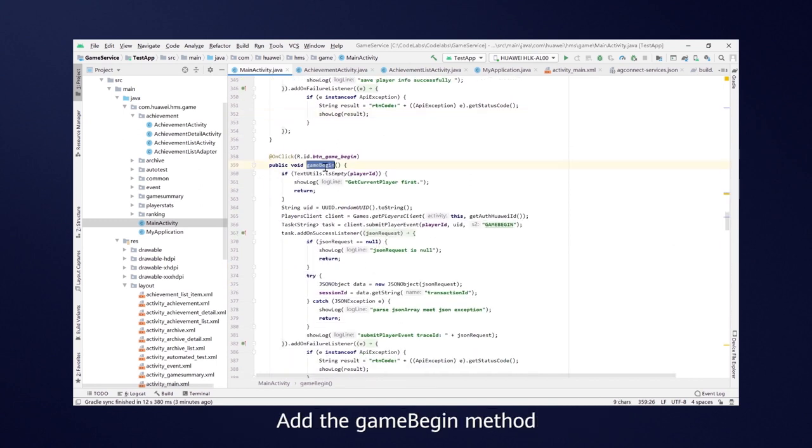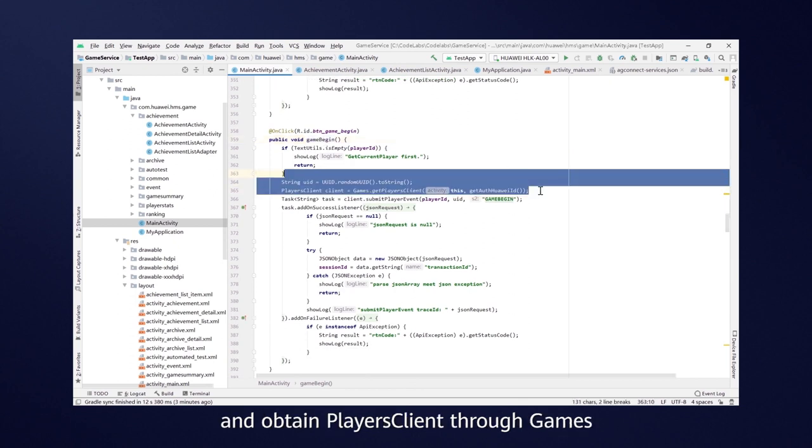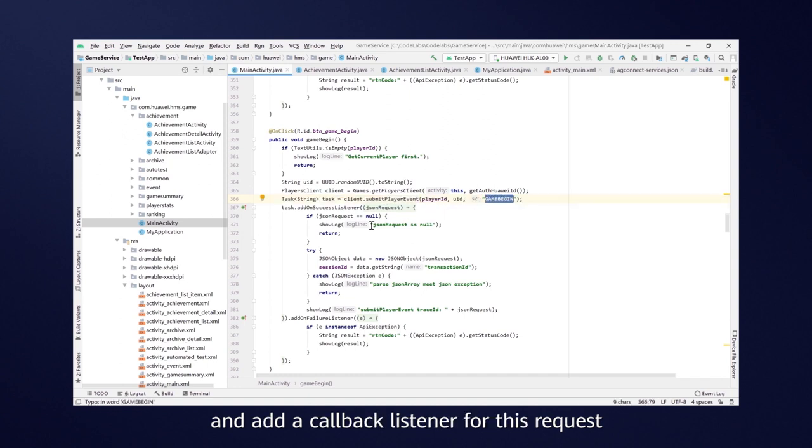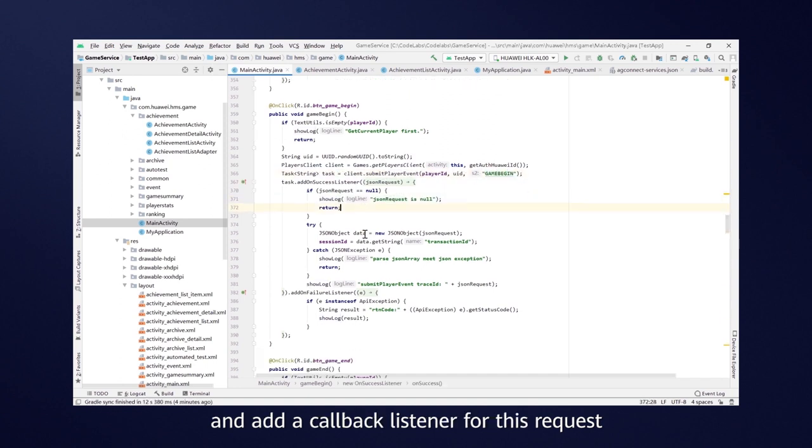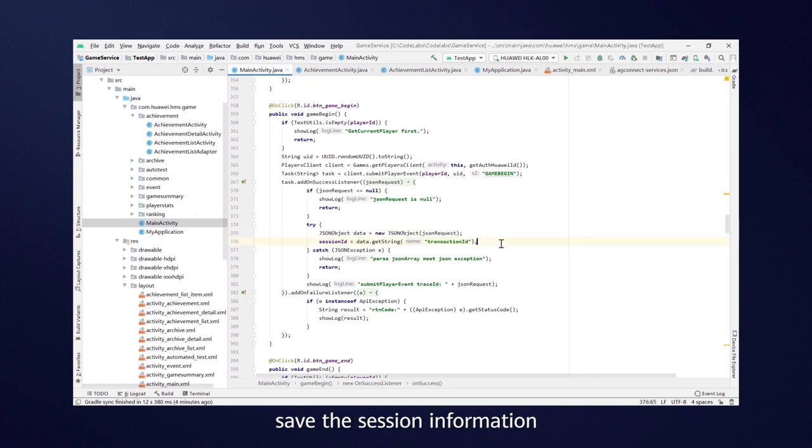Add the GameBegin method and obtain PlayersClient through games. Send a GameBegin instruction request and add a CallBackListener for this request. If the callback is successful, save the session information.